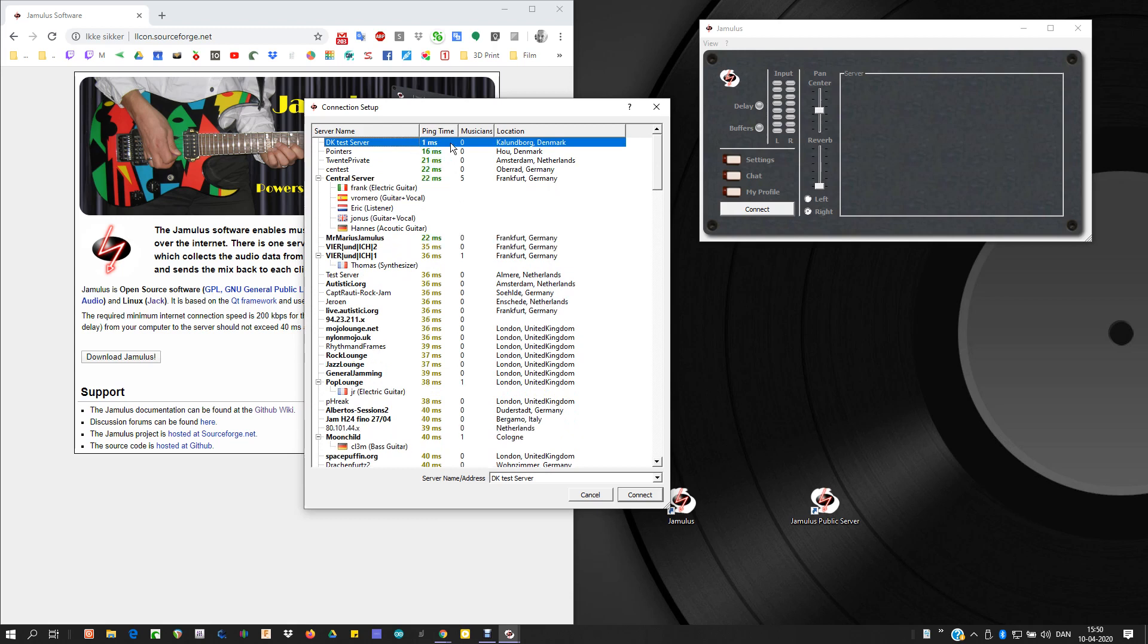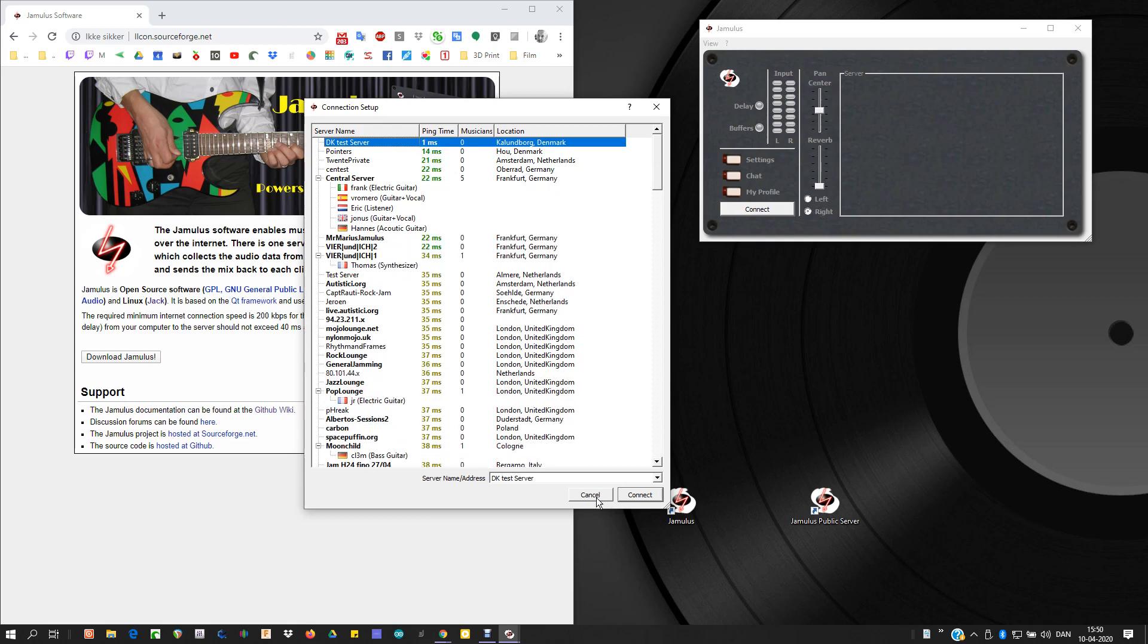So that's it. Your server is now public for anyone to join. Bye.